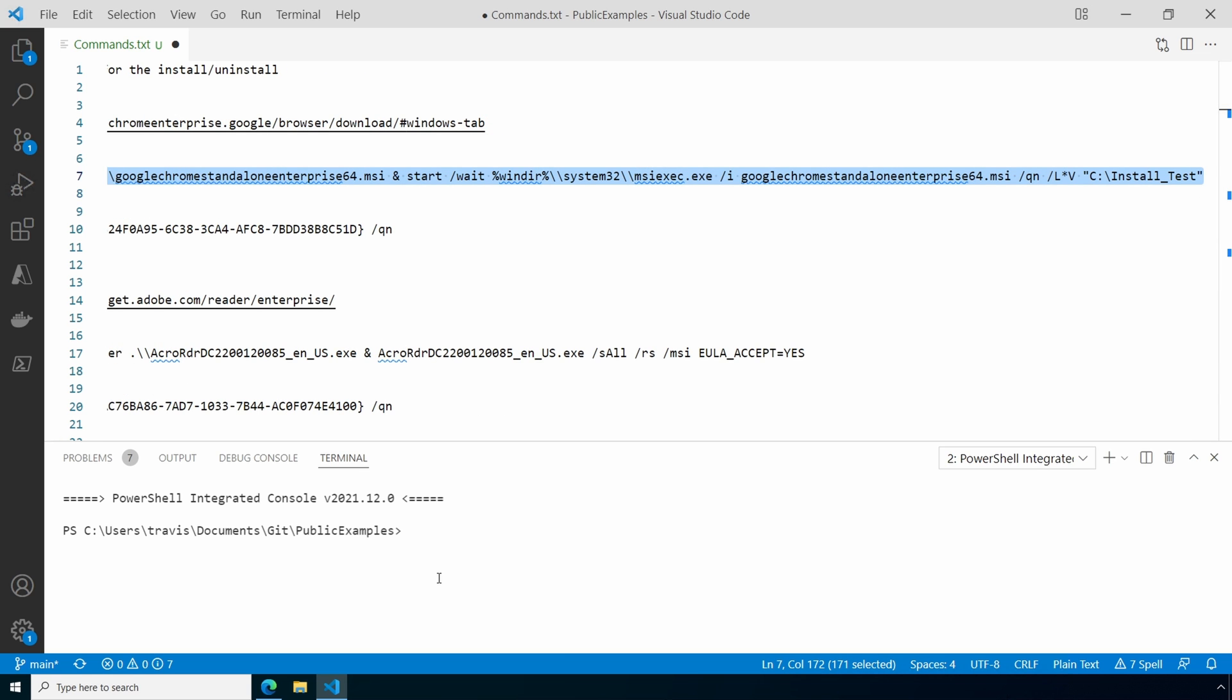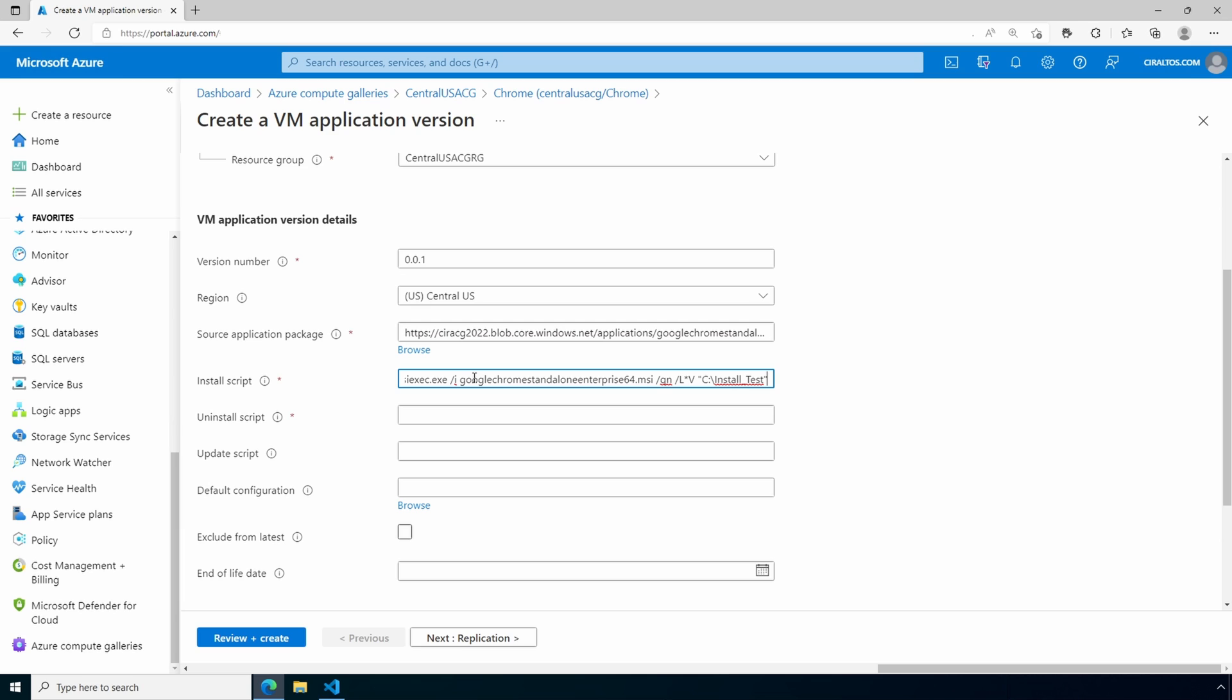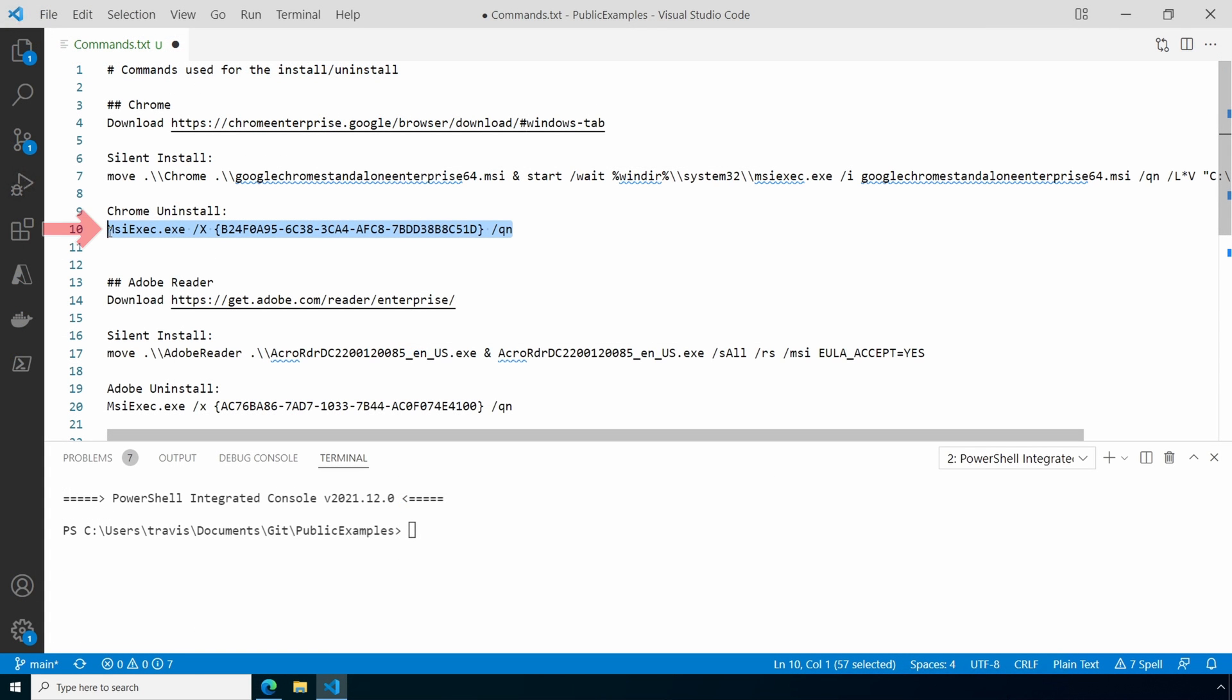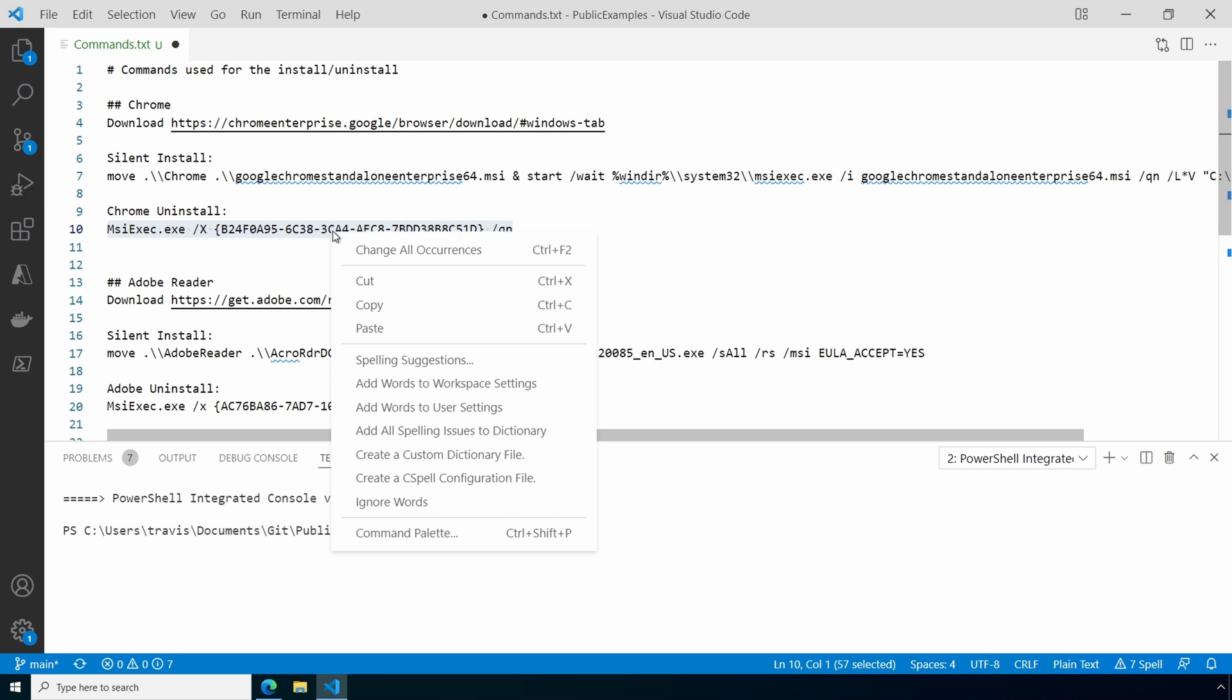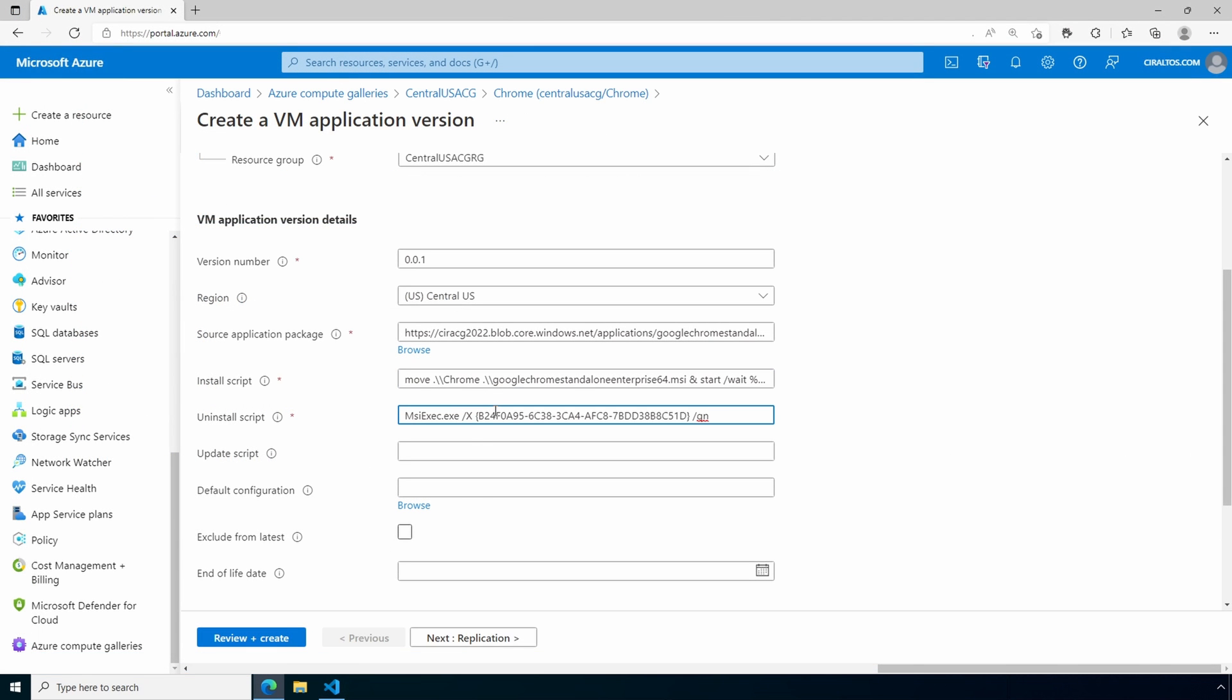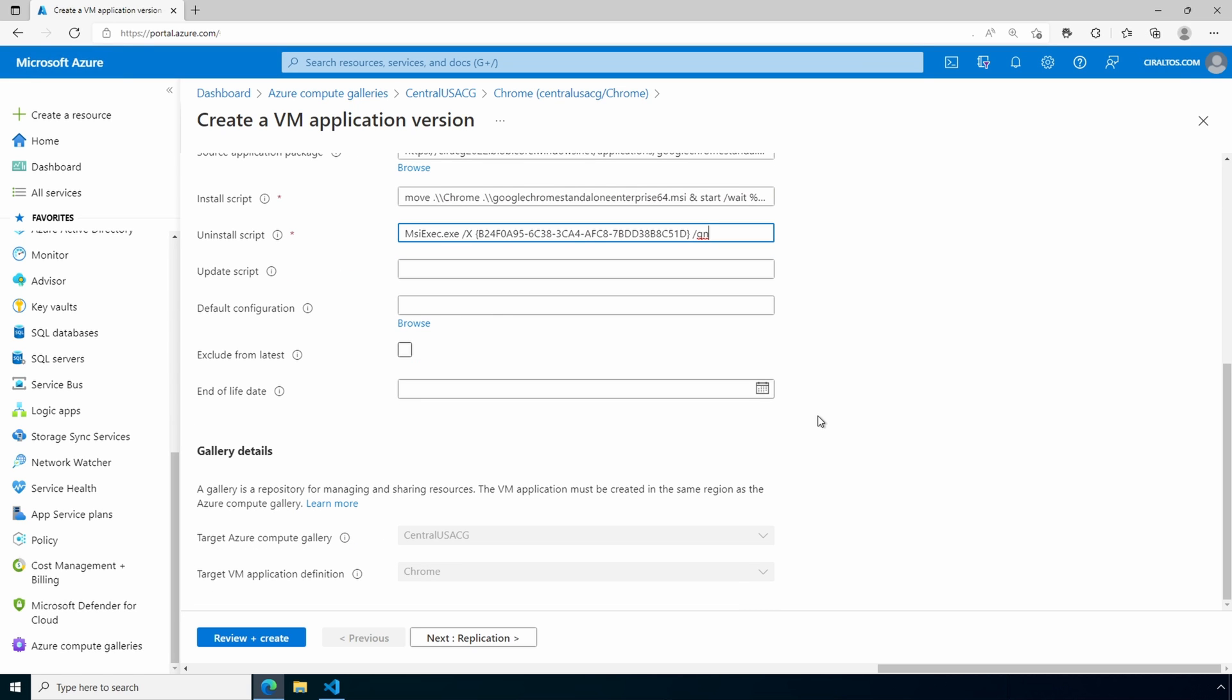And we'll go back to the portal and add that as our install script. We also need the uninstall script. This is just a removal command for Chrome. Here's the uninstall command. We'll go over getting this uninstall command later in the video. We'll paste that in. There's an option for an update script. Add that if you have one. If not, changing to a new version will first uninstall the previous version before it installs the next version. Add a configuration file if needed. You can also exclude the application from latest. This is good for testing before making it available as a new version.